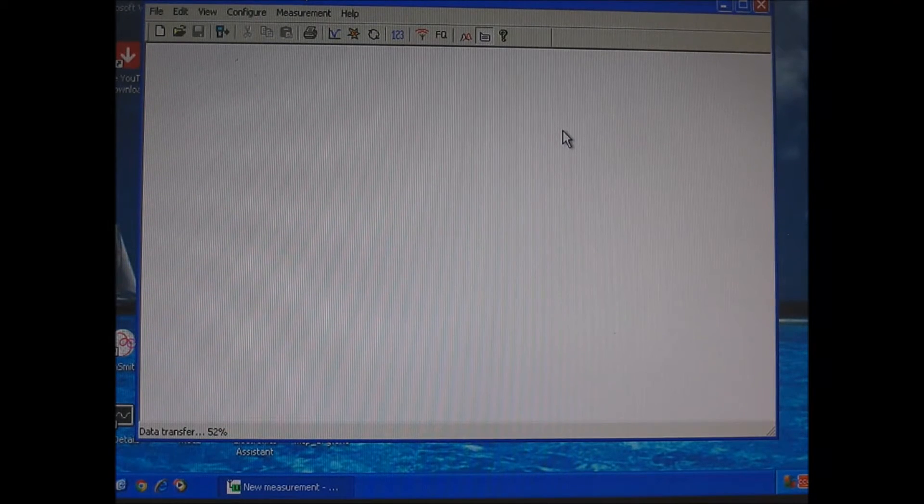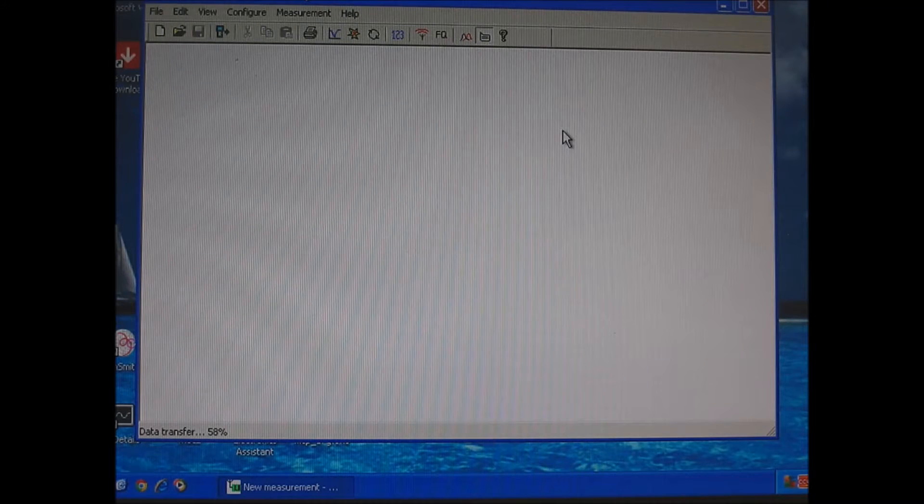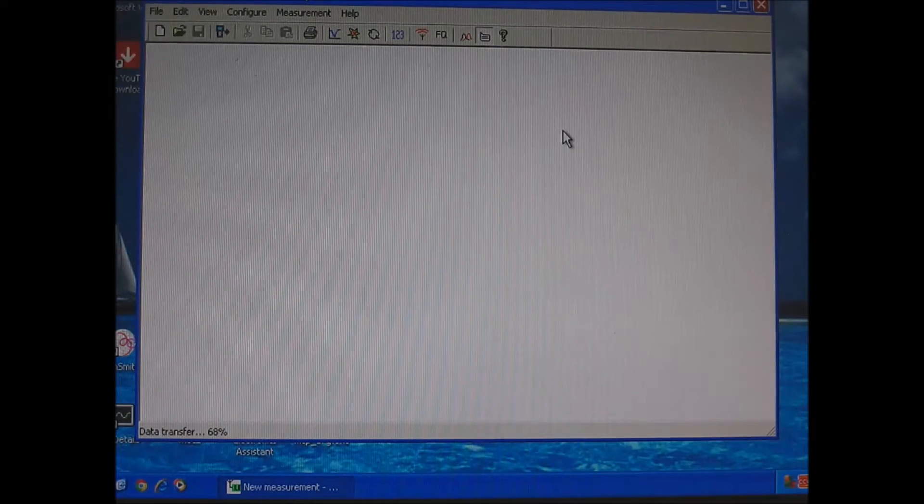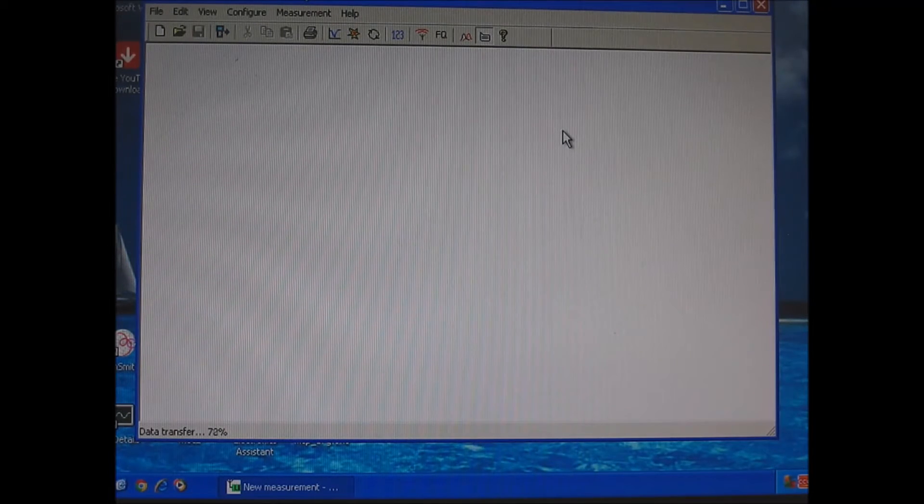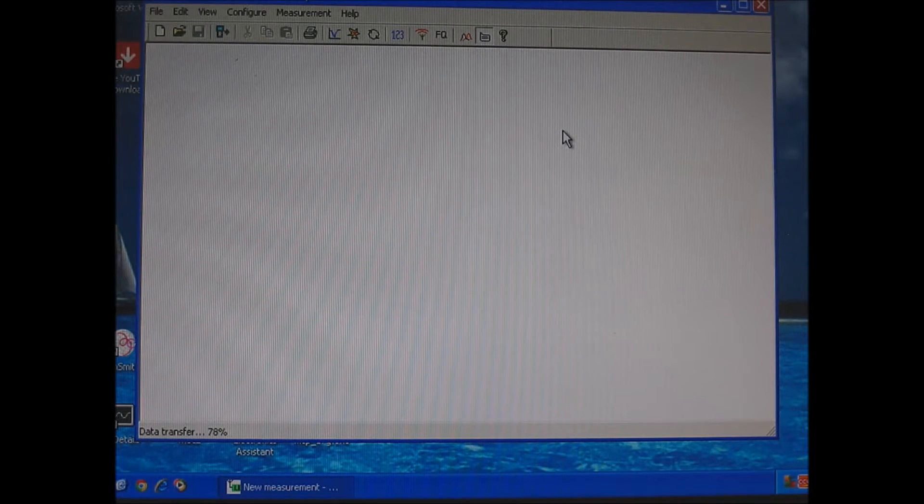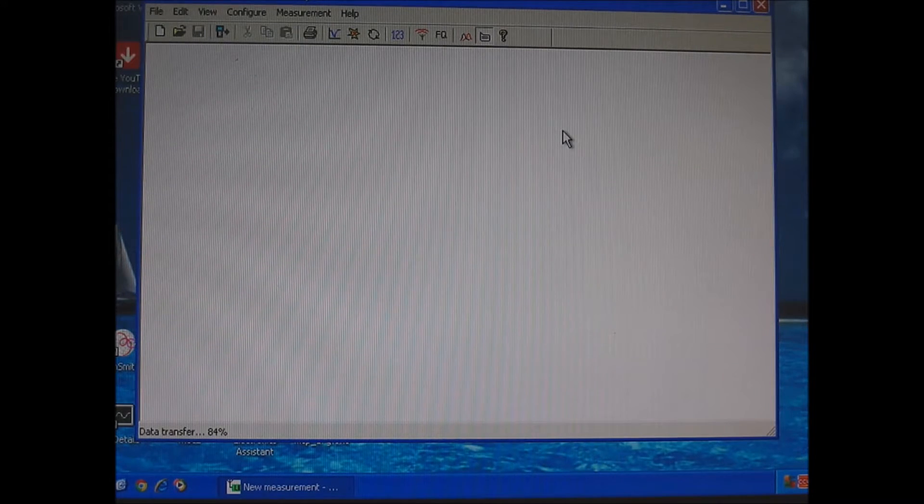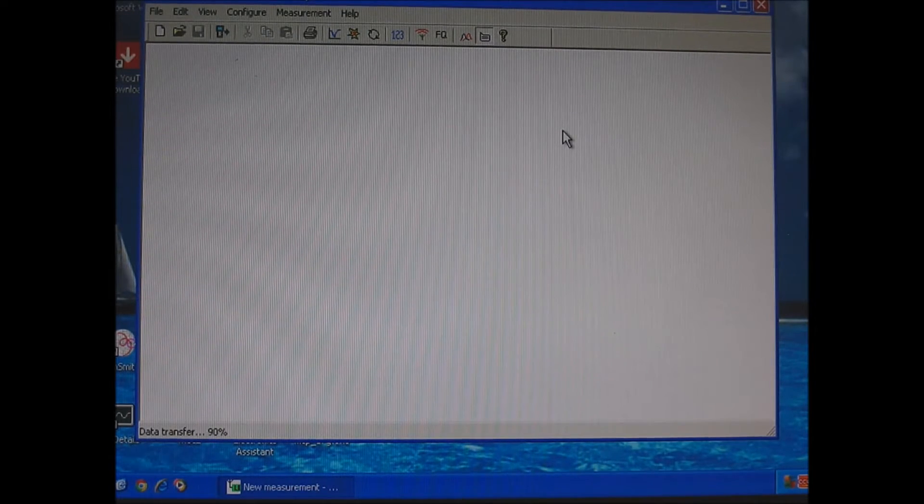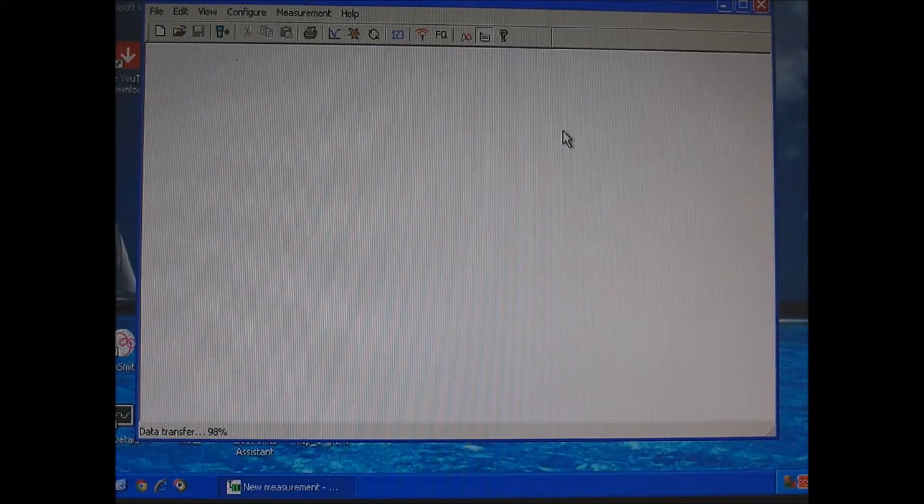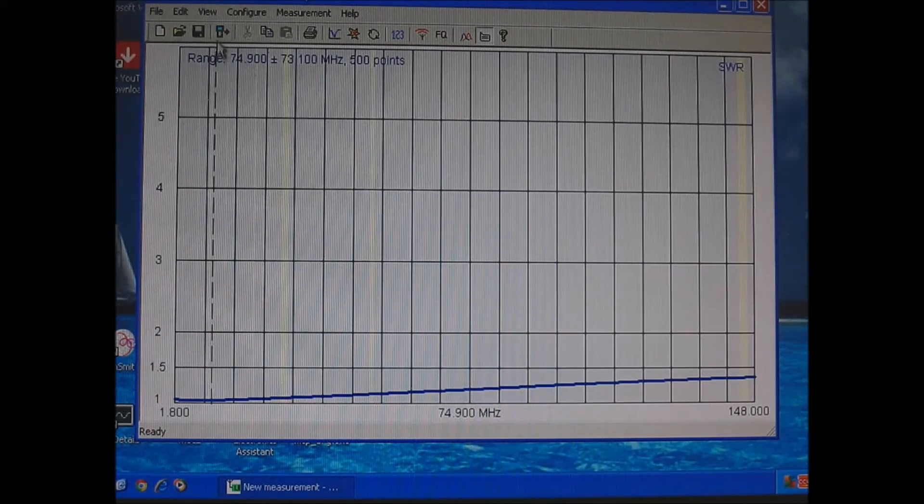So it just takes about 30 seconds. We're halfway through and we'll have a screen that tells us return loss and SWR. So we're going to set it for return loss when we get to the screen. This is real time. So you know it wasn't set up ahead of time. This is an actual scan.